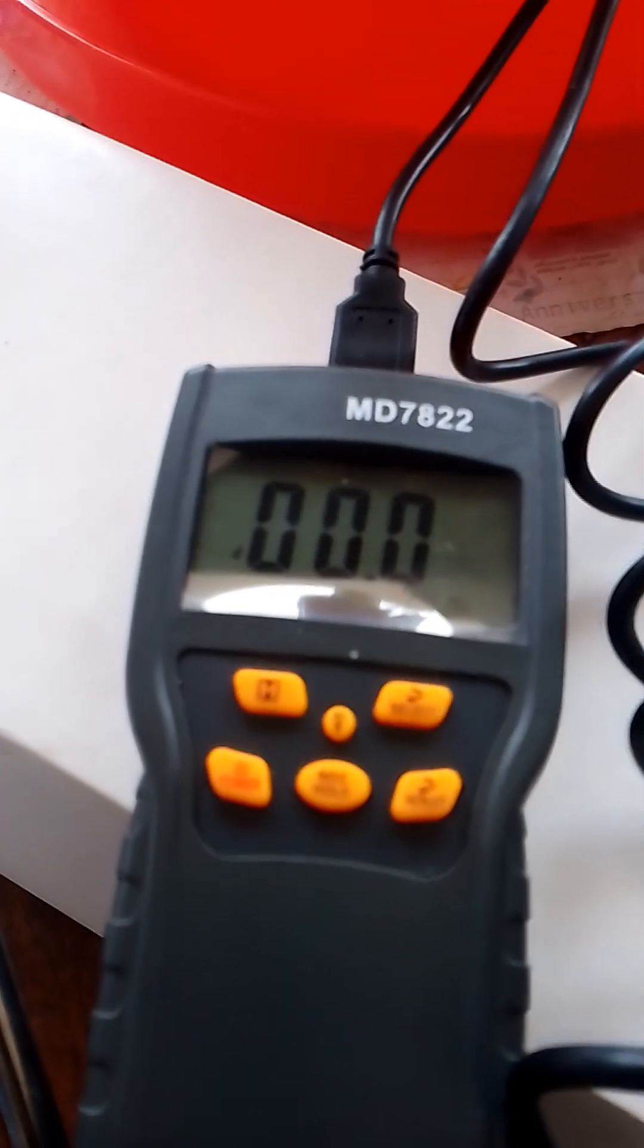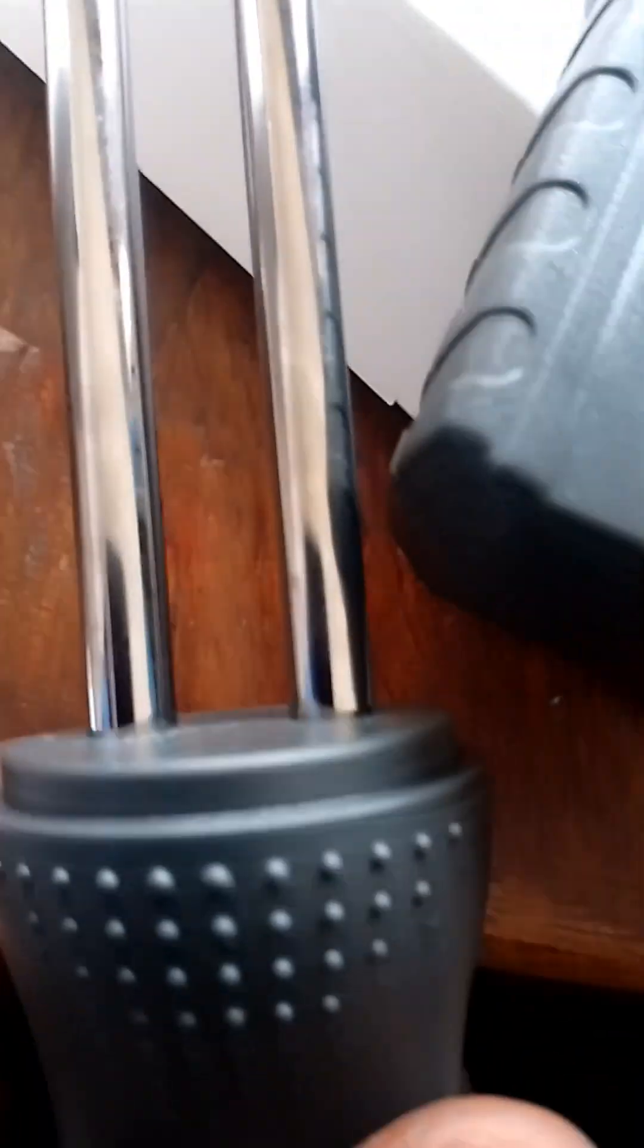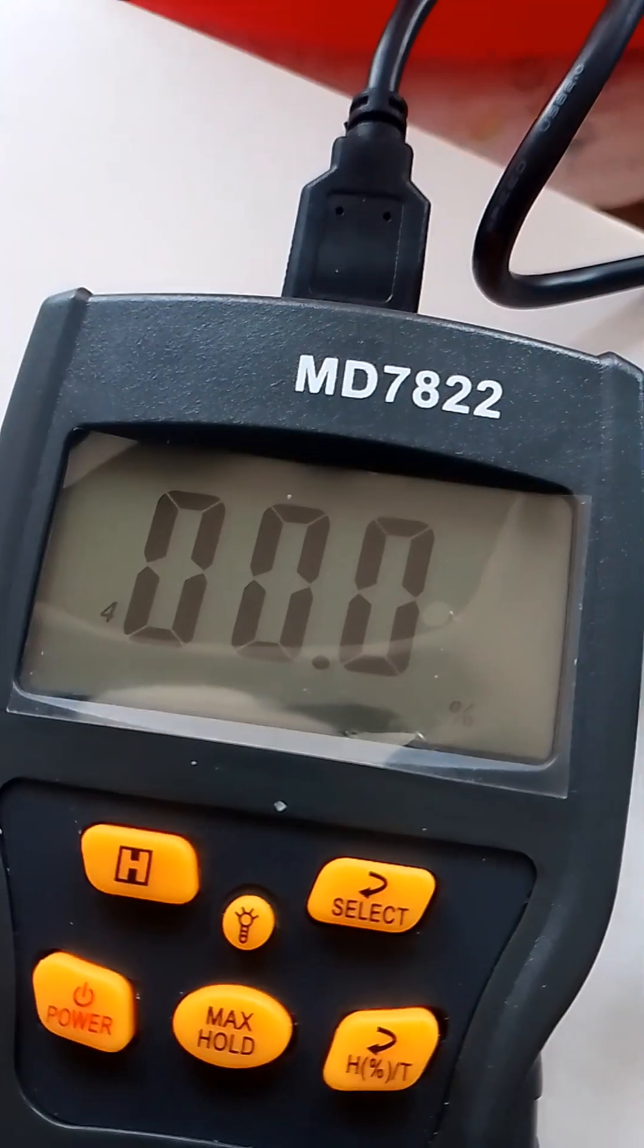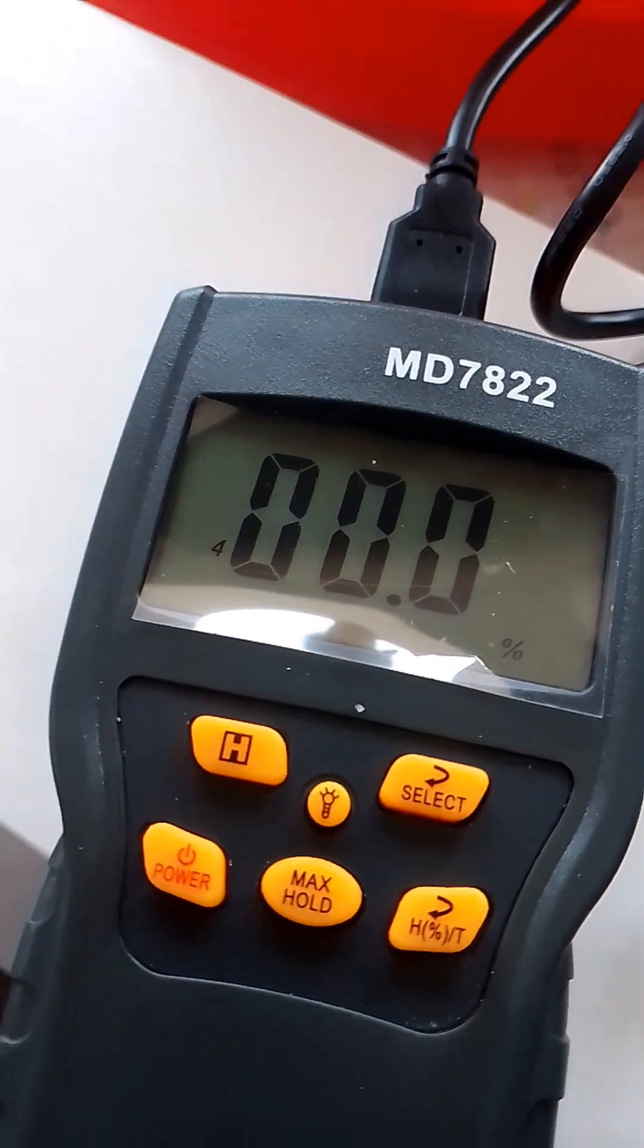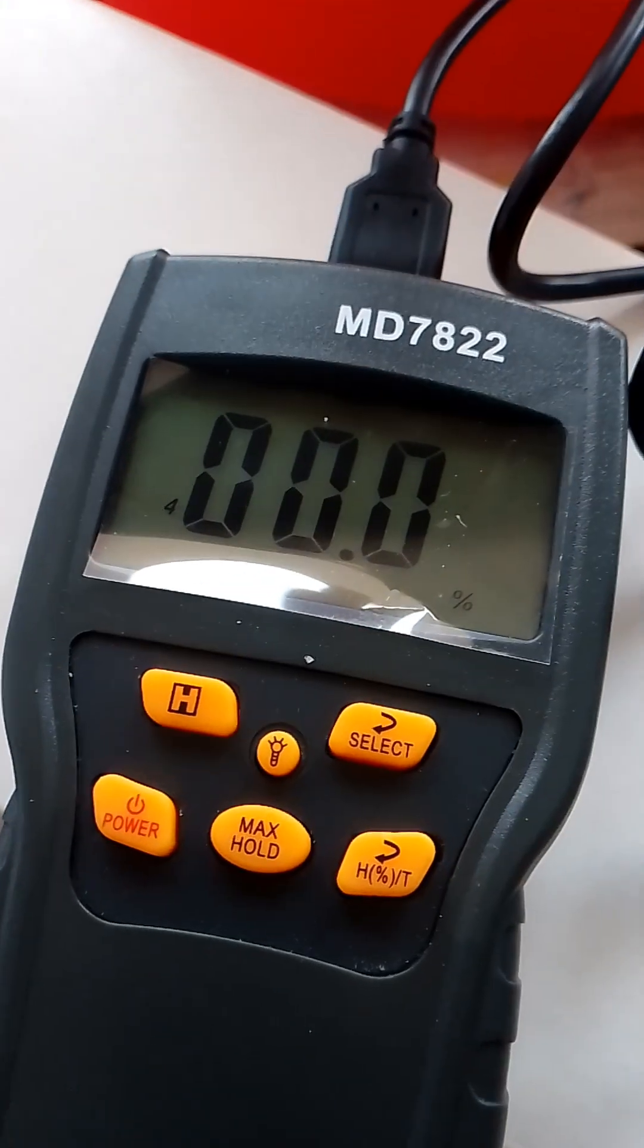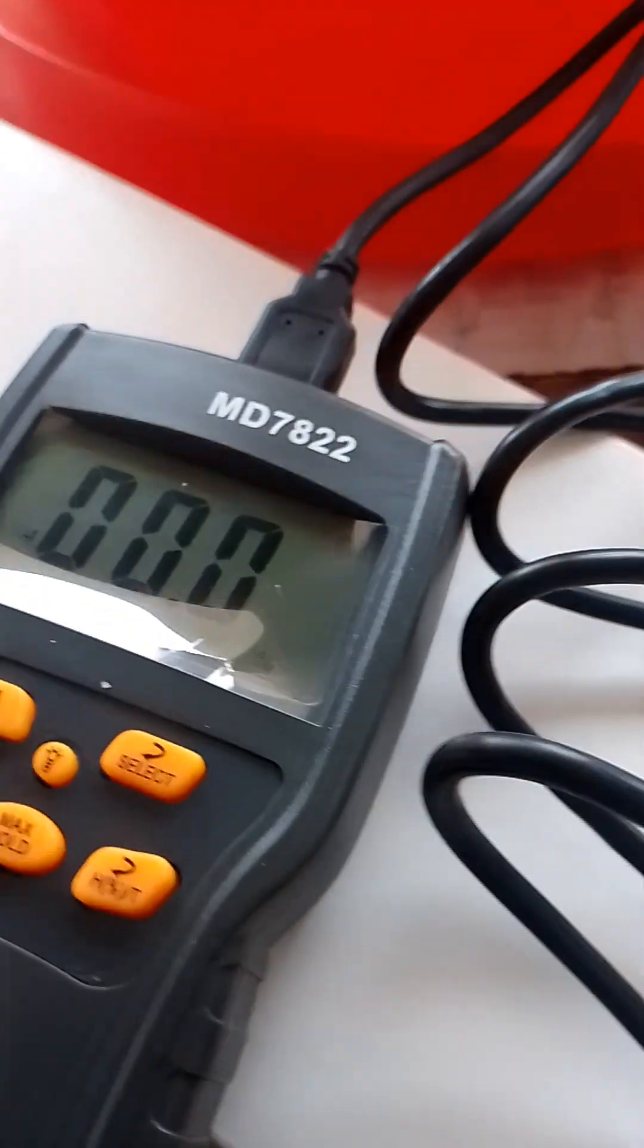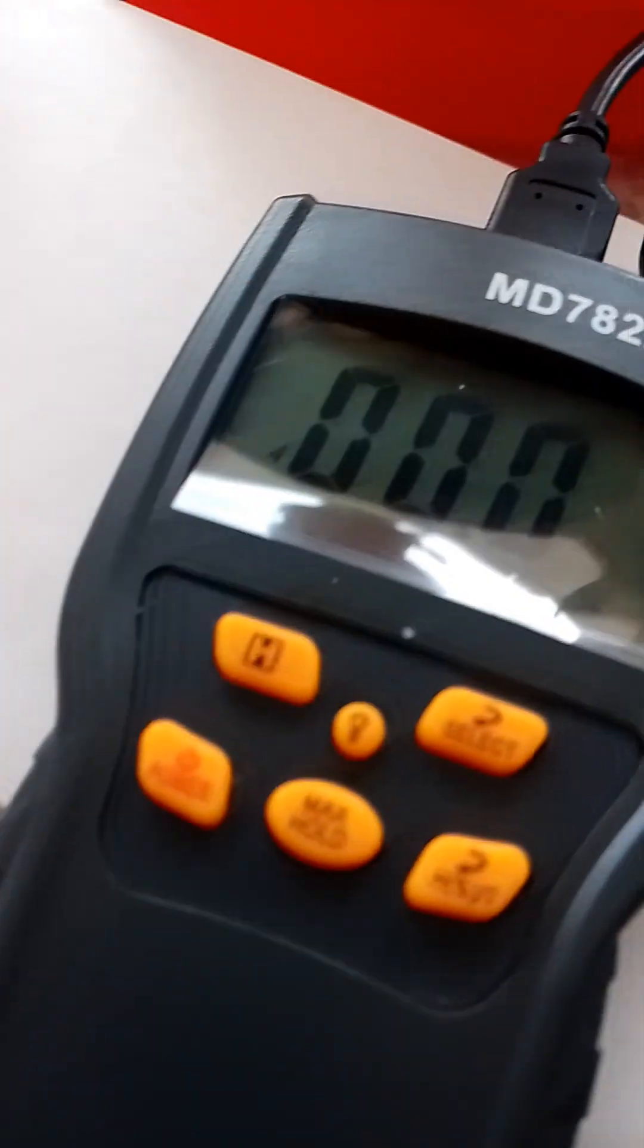When you connect the measurement probe to the screen, before you test the grain you can connect the measurement probe. When you connect the probe, you can see on the screen the display.